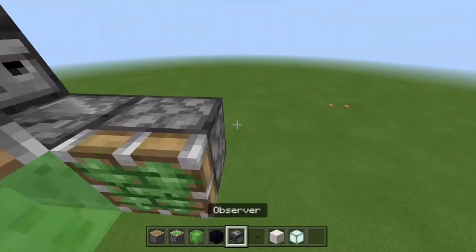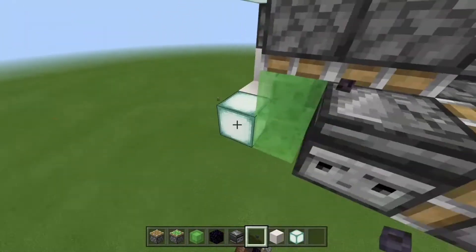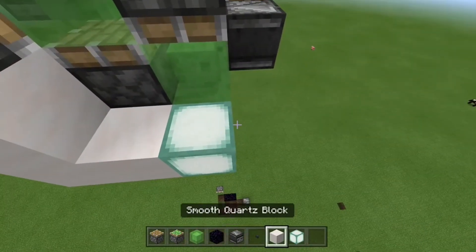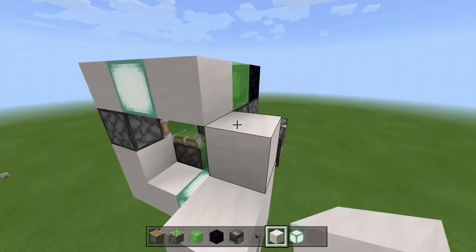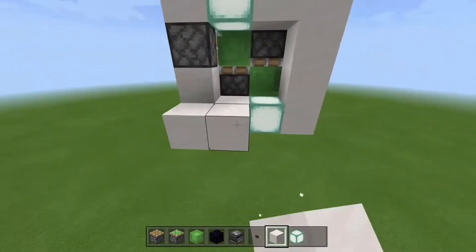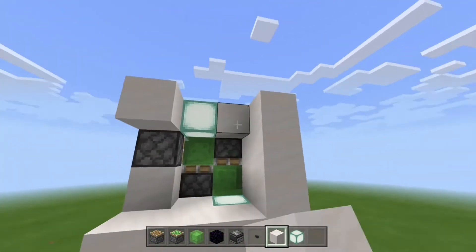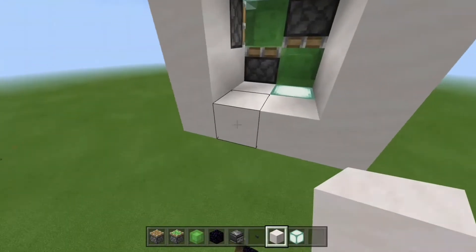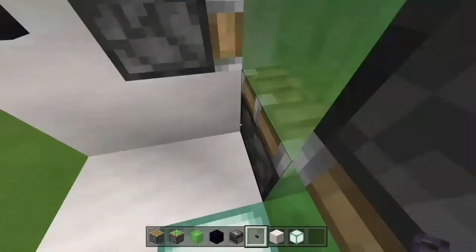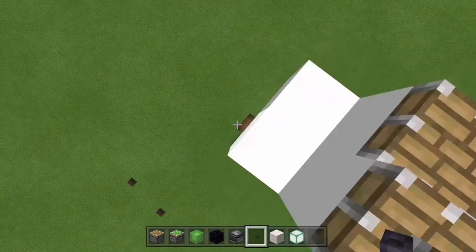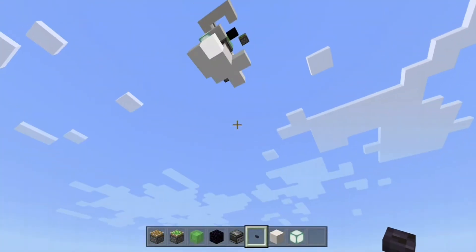Now you are going to want to get your sticky piston. Grab your observer, break the button, and now you're going to want to place a smooth block — or any block of your choice — down on this piston elevator. Then place down any button you chose, and now you can go down your elevator while it's floating down.